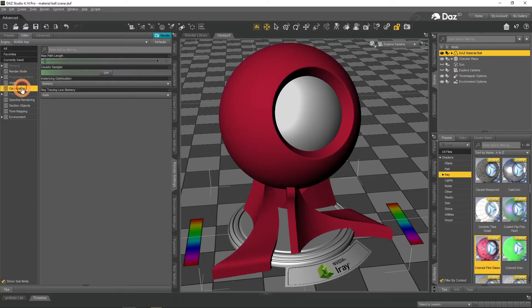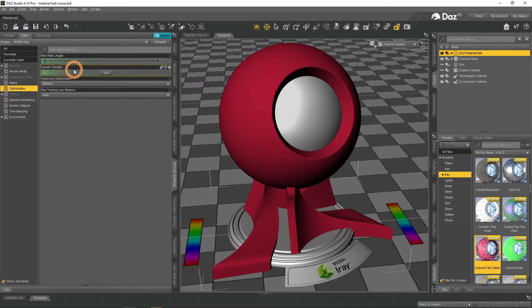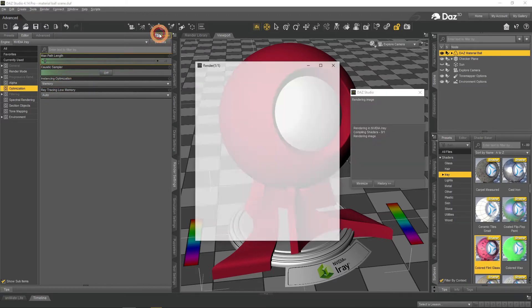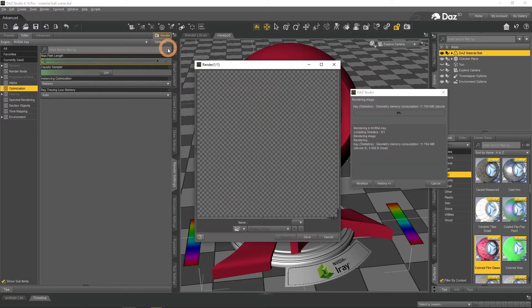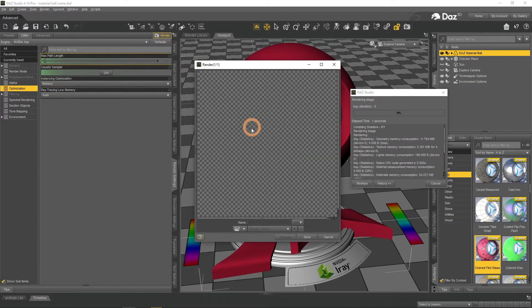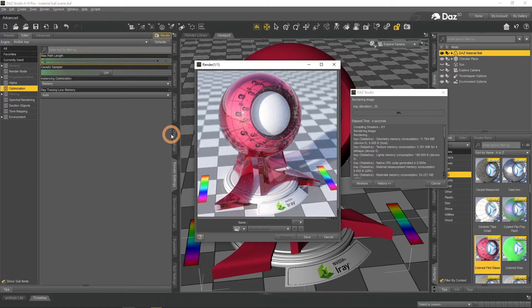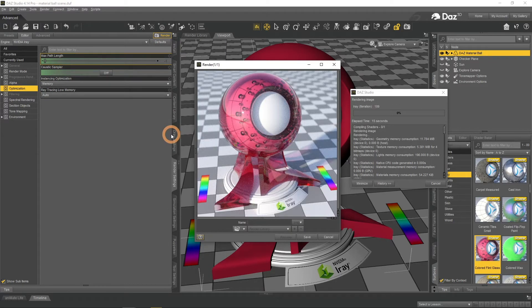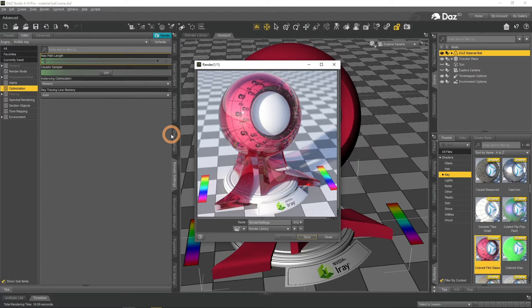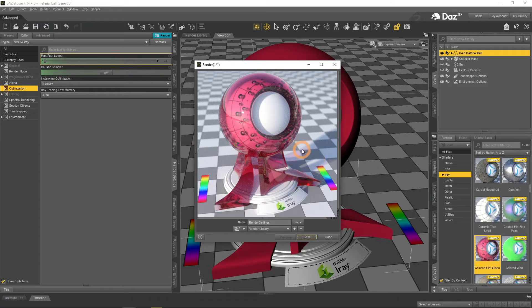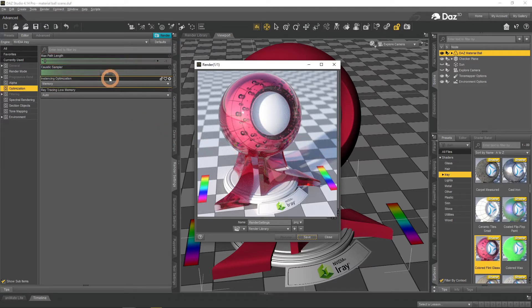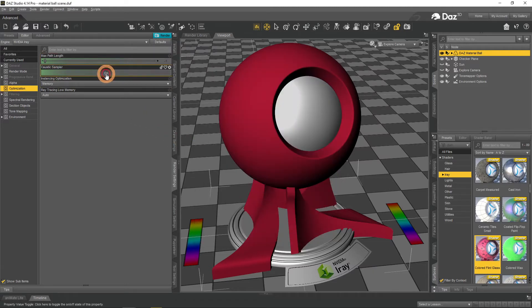Below is the Optimization tab. The only important thing here is the Caustic Sampler setting. When you have something translucent and shiny on the scene, it can provide caustics. The Caustic Sampler doubles on this effect.